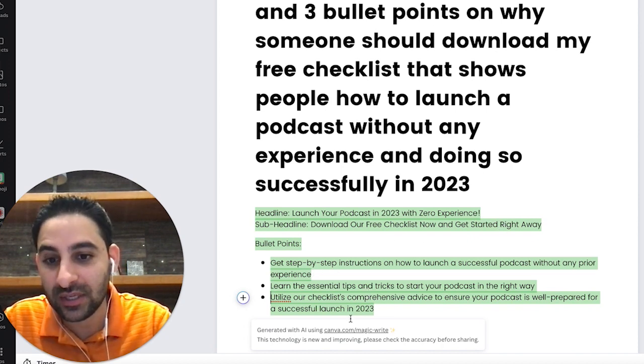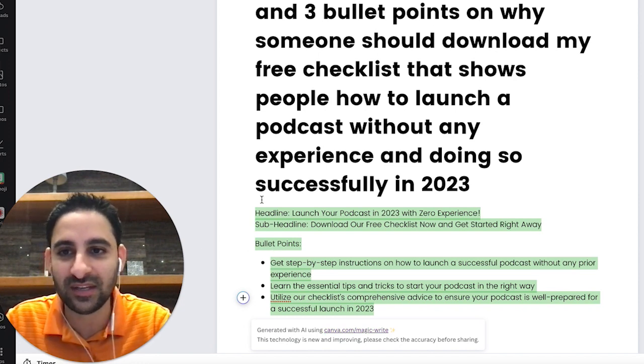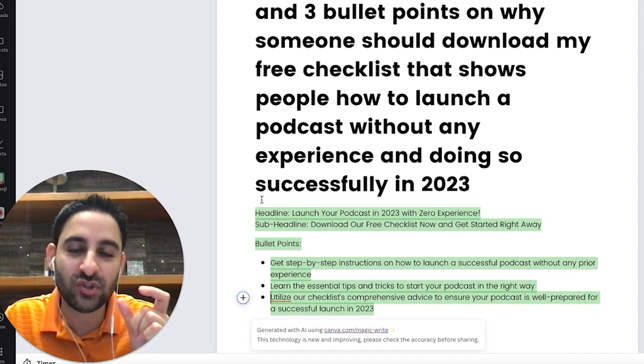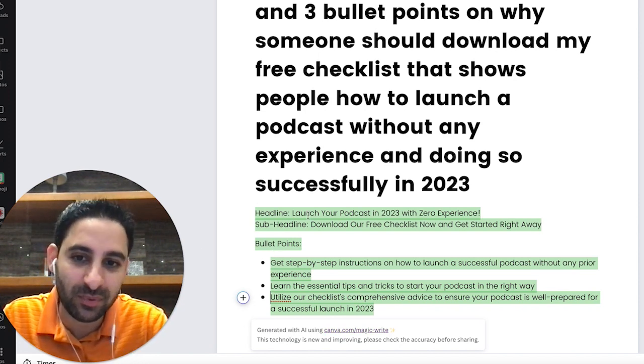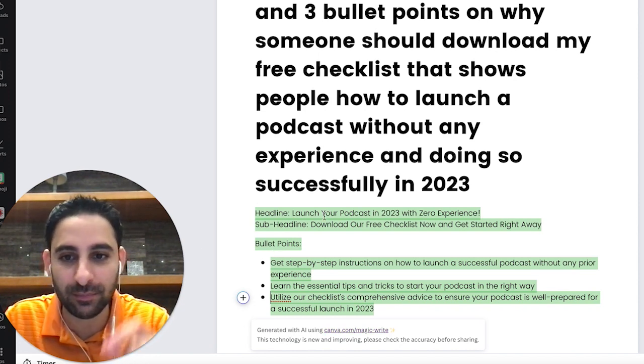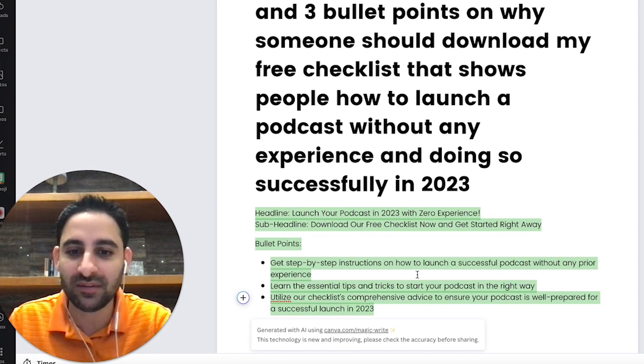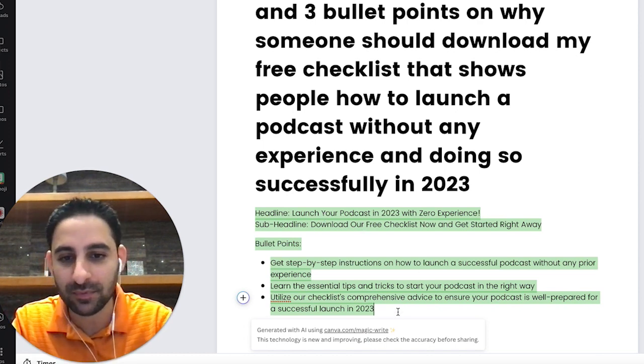That's an example. You can keep doing more, obviously, and testing it out. If you're not happy with the result, you can always change the prompt a little bit, give it a different prompt and see what comes up.